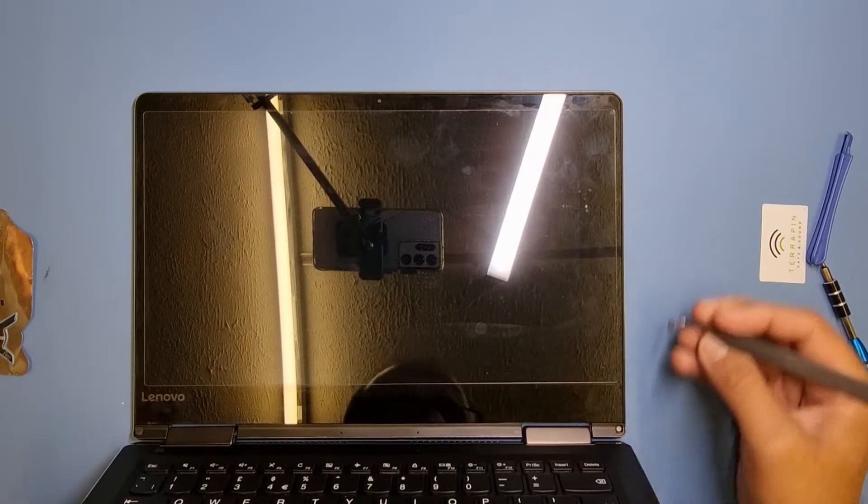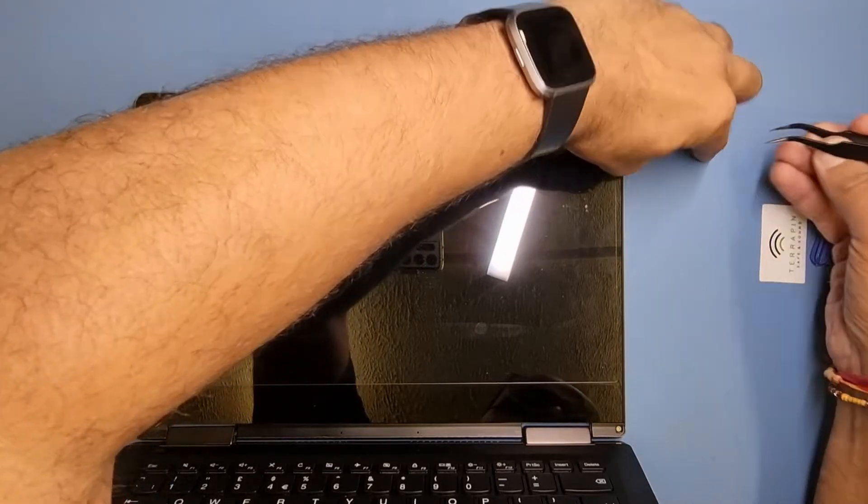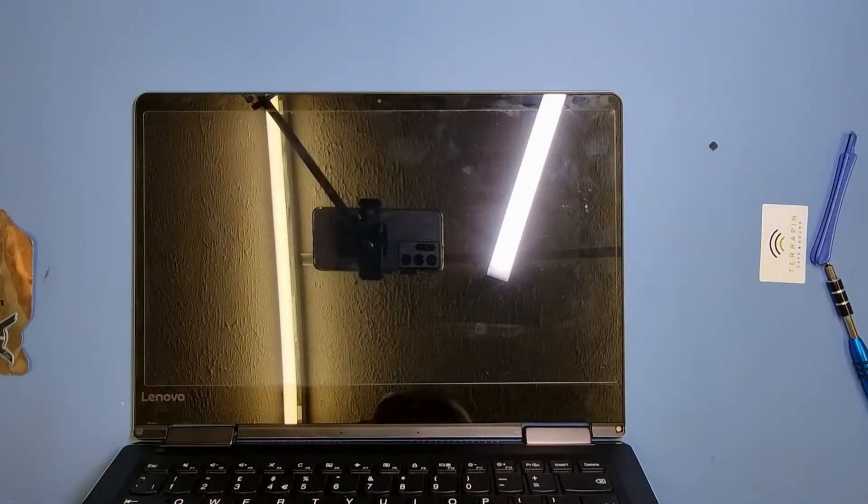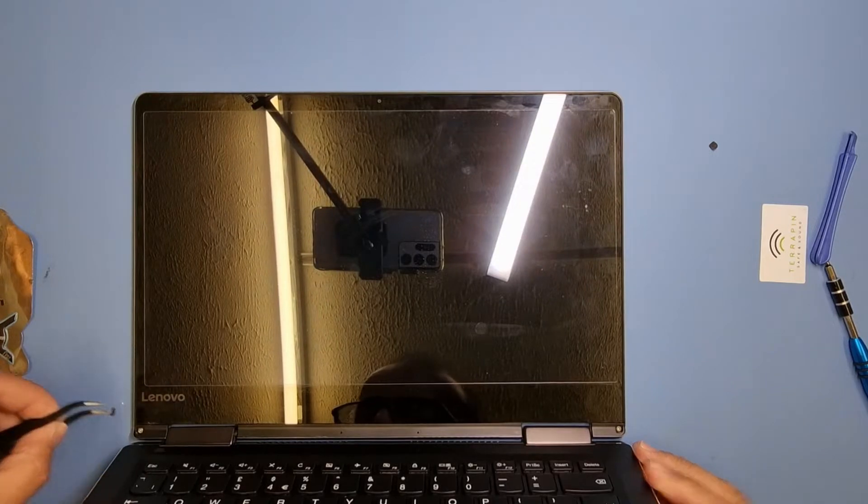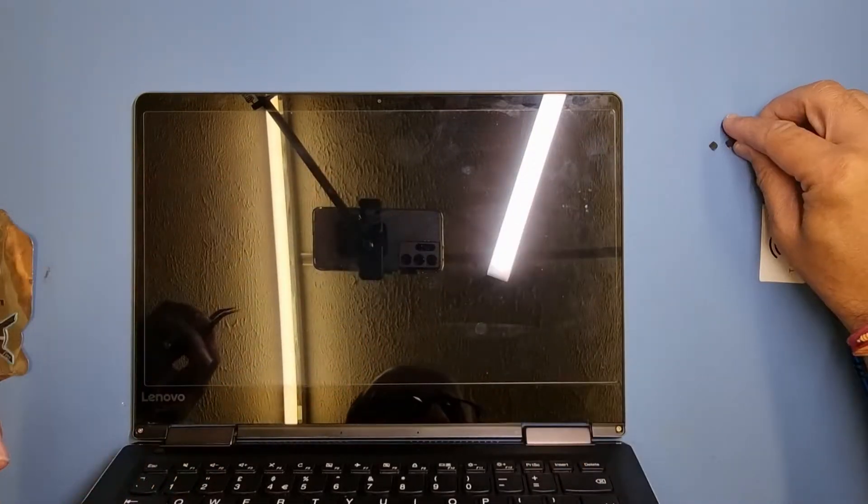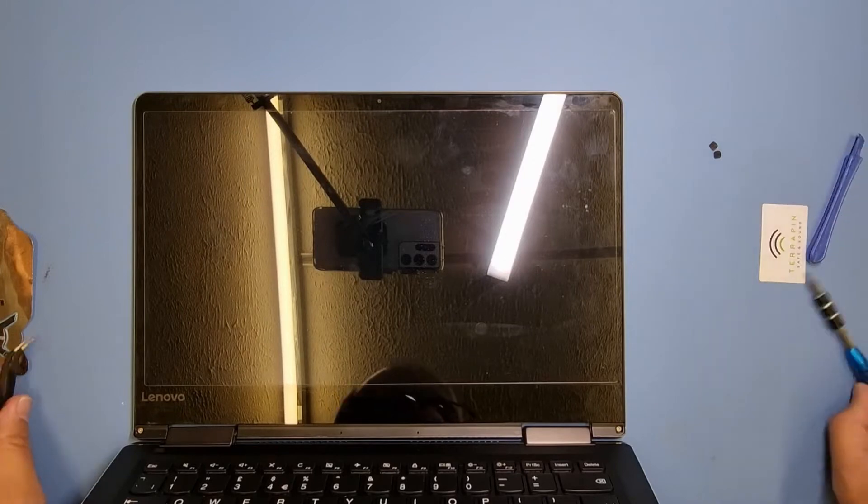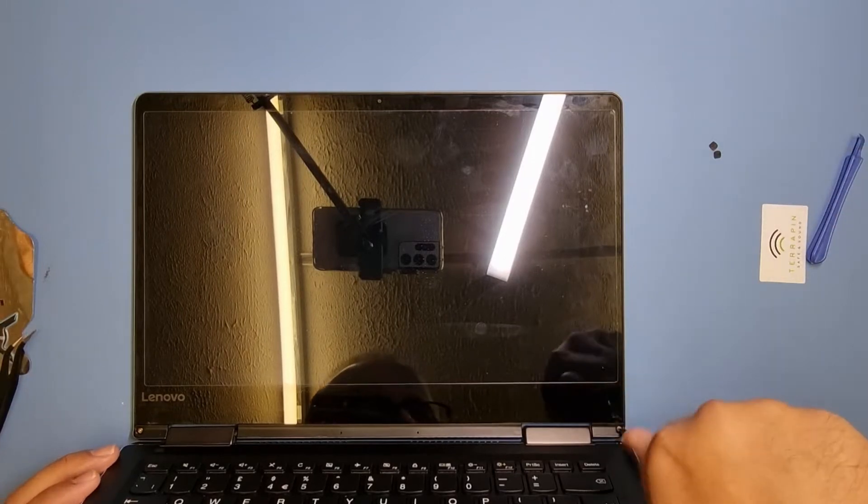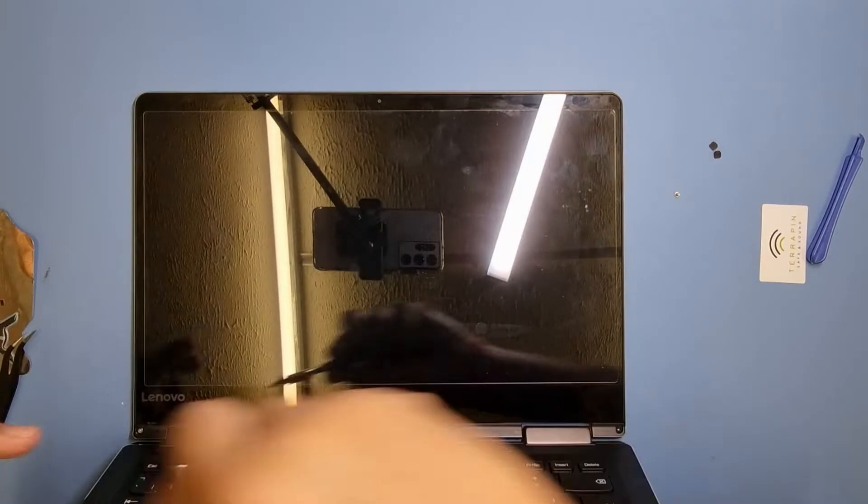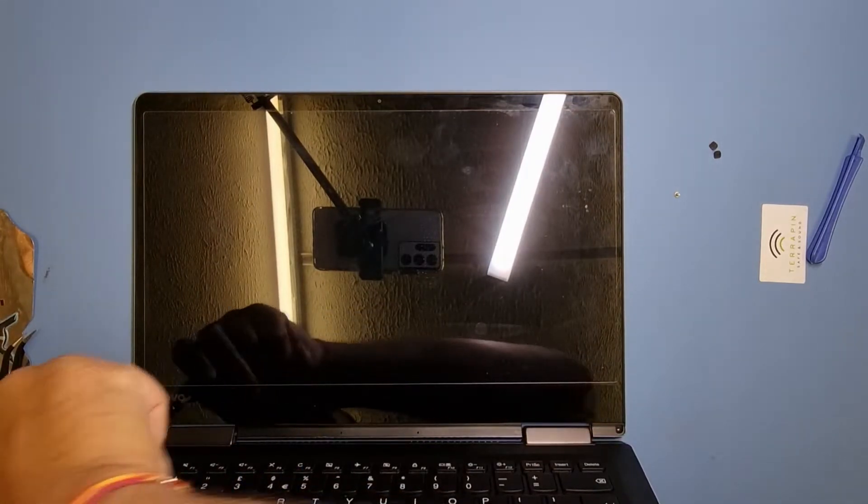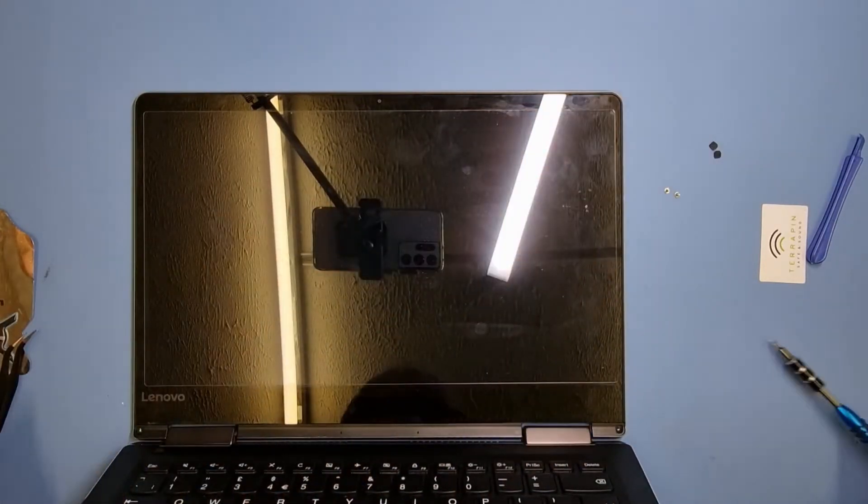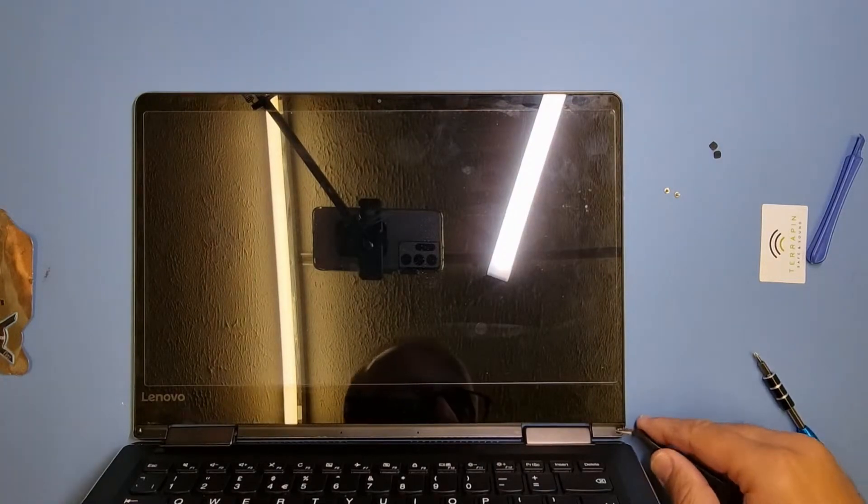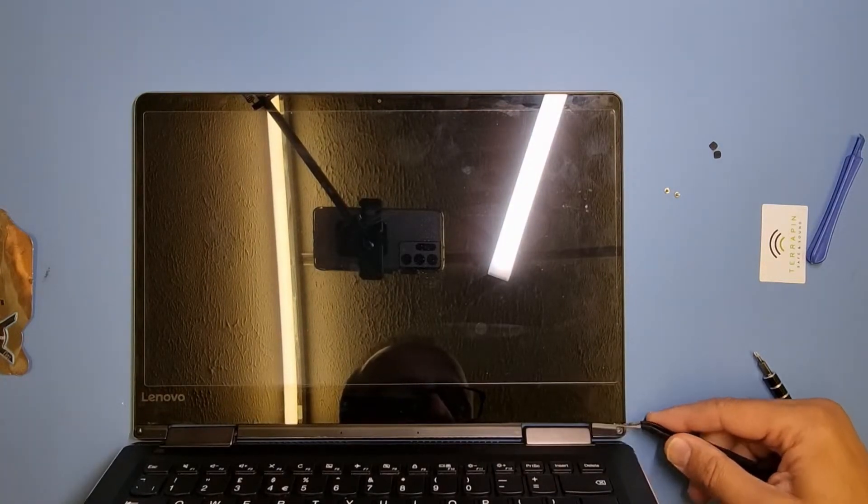They've got rubber screw covers, so I'm going to pull them off and get them to one side. You don't want to lose them because it will look a bit odd if one's missing. So I'll put them to one side. They are a bit sticky, but if you want to put them back with a bit more sticky on, you can. I'll do these screws manually today.